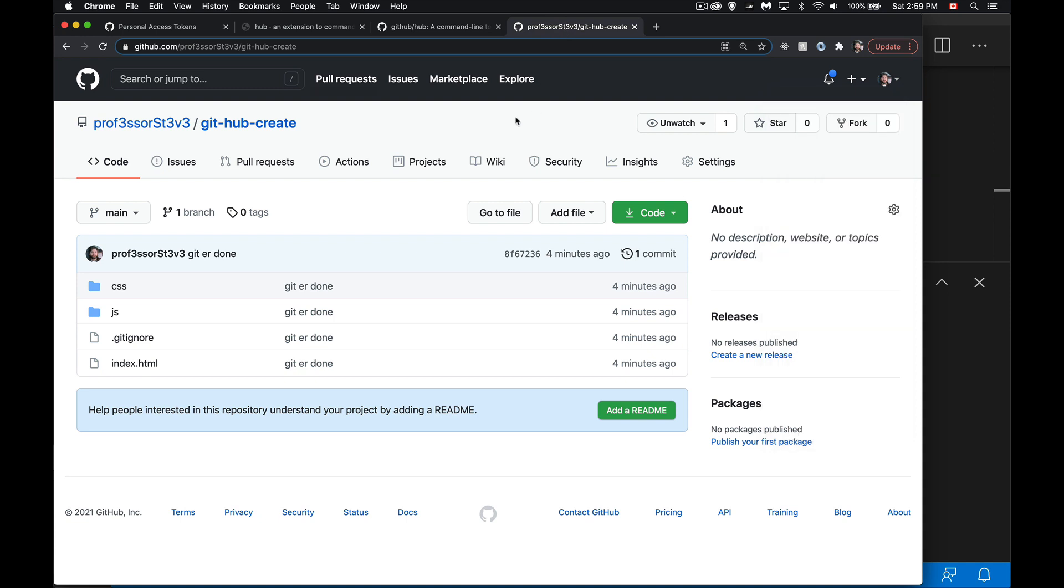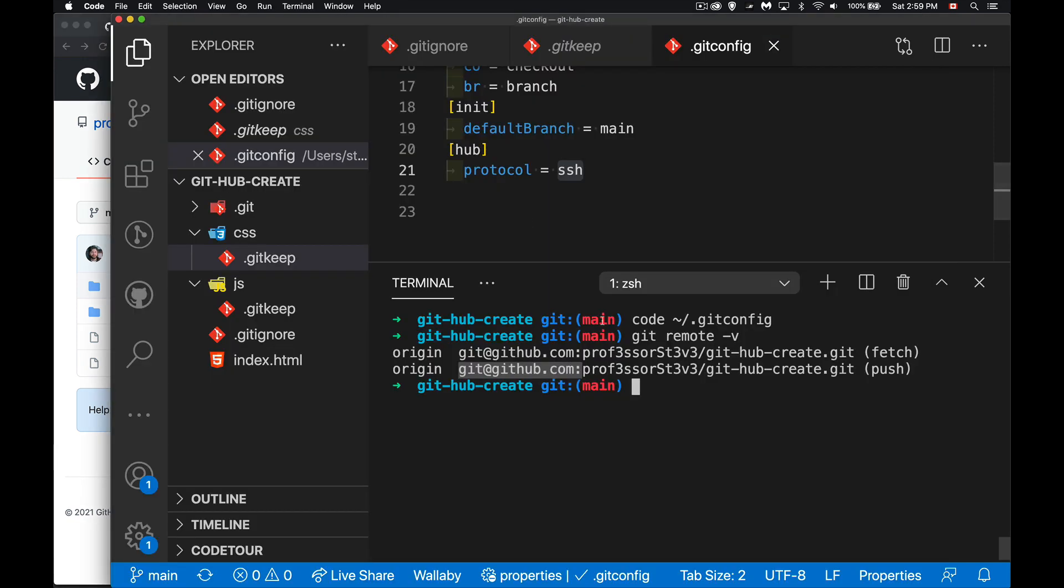Okay, so we have this, we've created it, we've used hub to do that, to create the repo, to push things up. If you want to delete, that'll be the last command that I show you guys here. So I can do hub delete and for this one I do need to provide the username and the repo name.